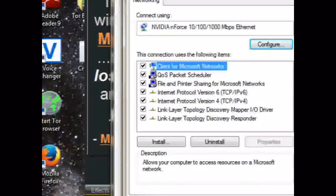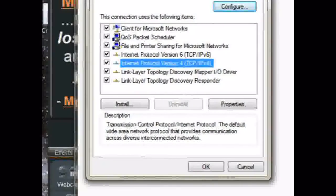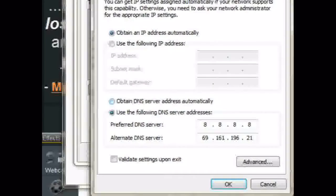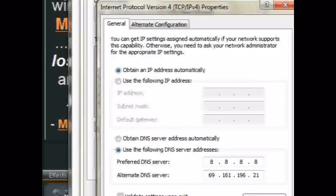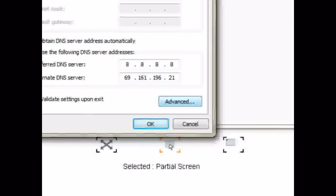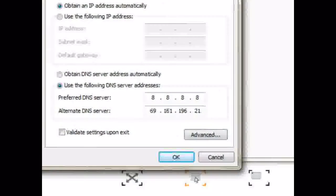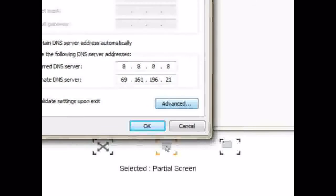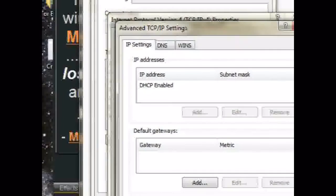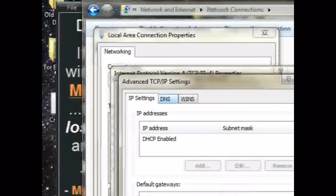Click Add, then type 8.8.8.8, and press Enter. Repeat and add another one: 669.164.196.21, then click OK.